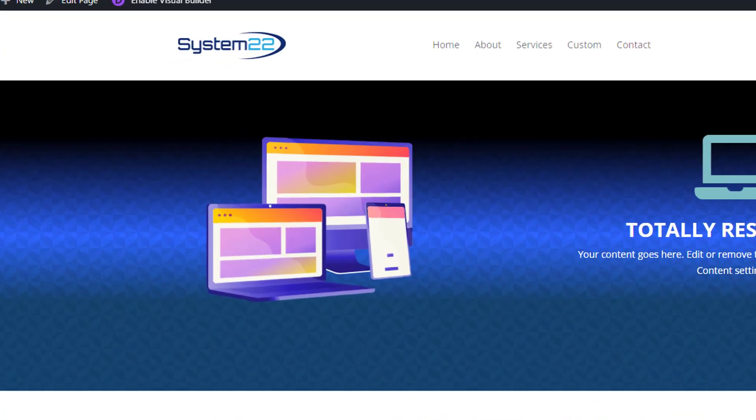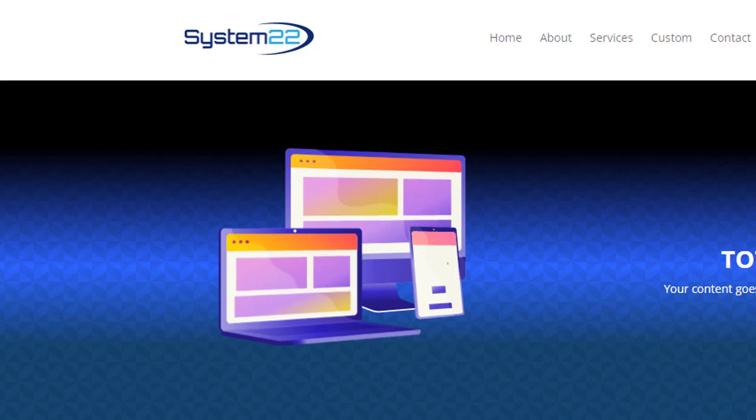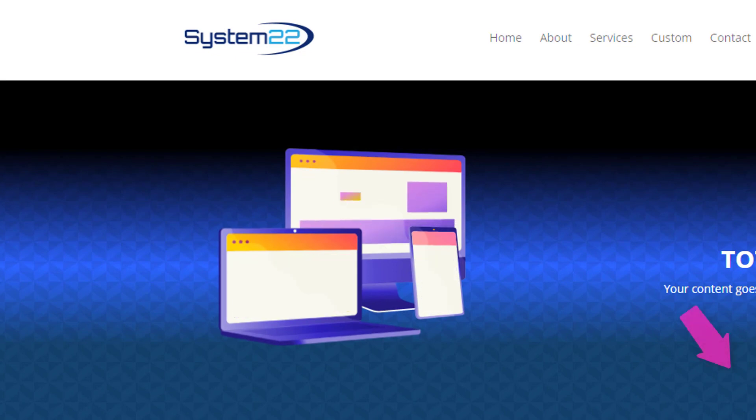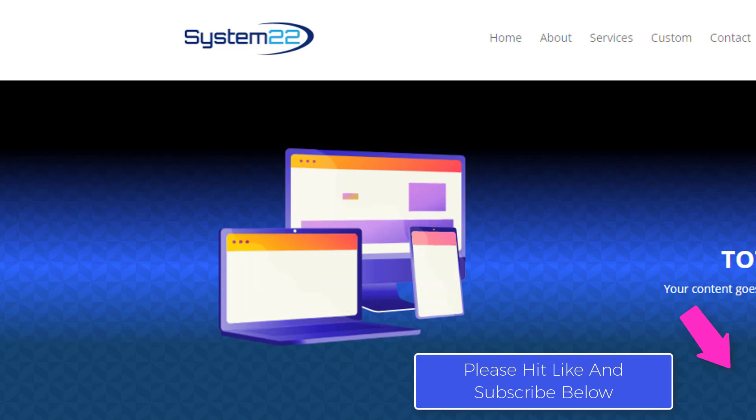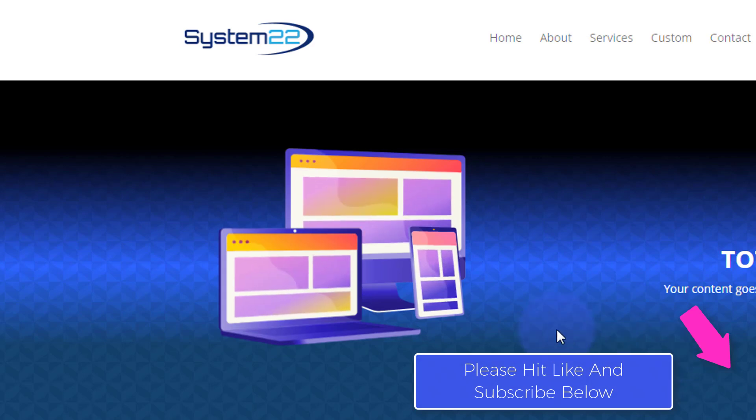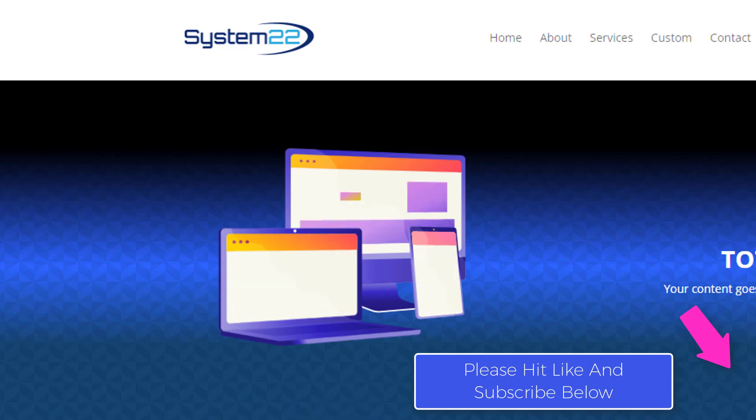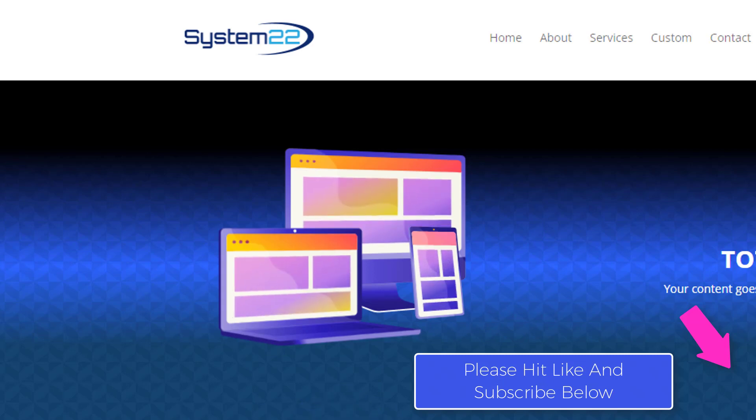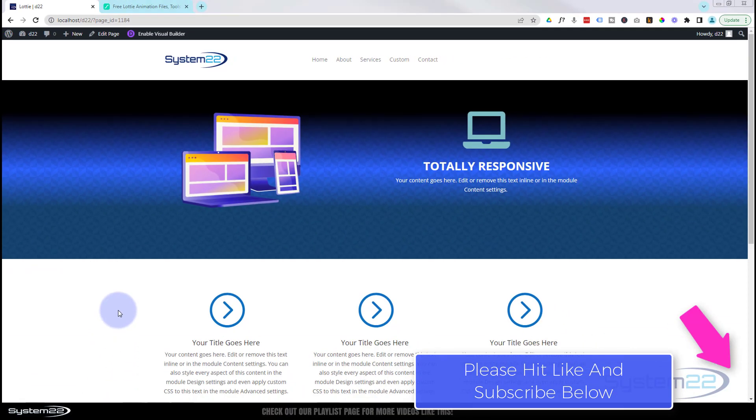Hi guys and welcome to another Divi themed video. This is Jamie from System 22 and Web Design and Tech Tips. Today we're going to show you how to add some free animations to your Divi website using the free Lottie files. It's really easy to do and you can get some great effects using these things, so let's get started.